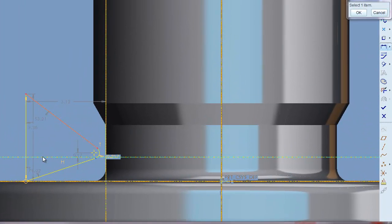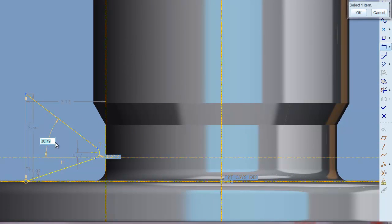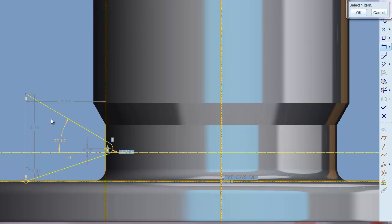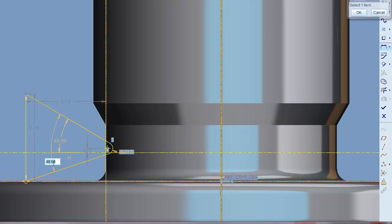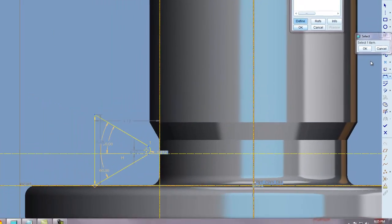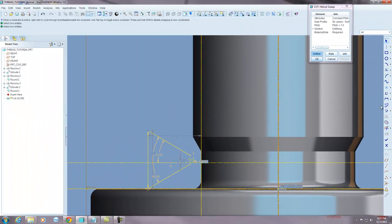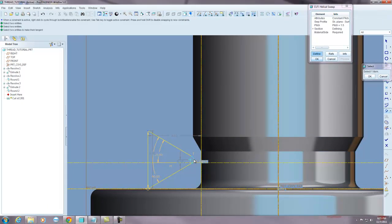Standard threads are 60 degrees. So I'm going to make sure that that value is in there. I'm also going to make this radius tangent.